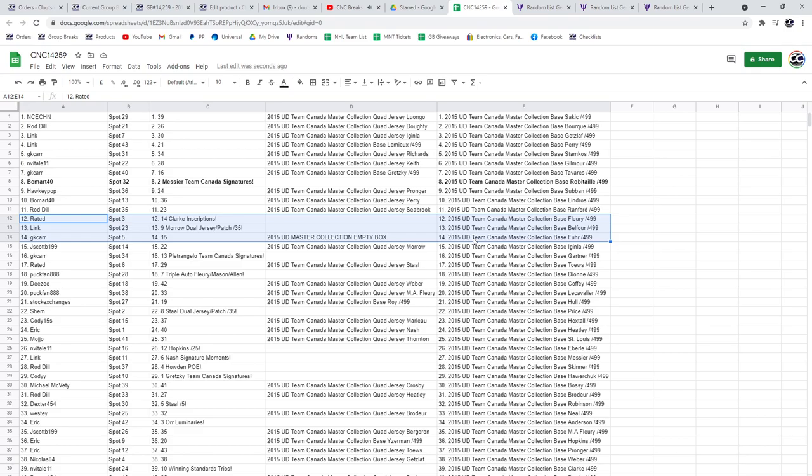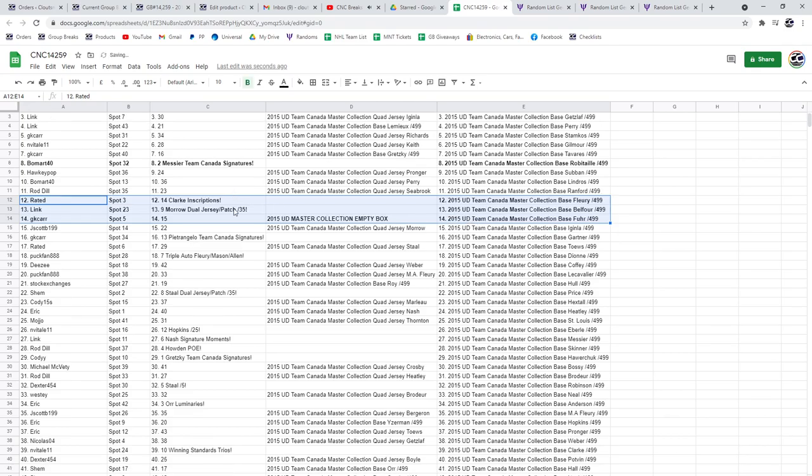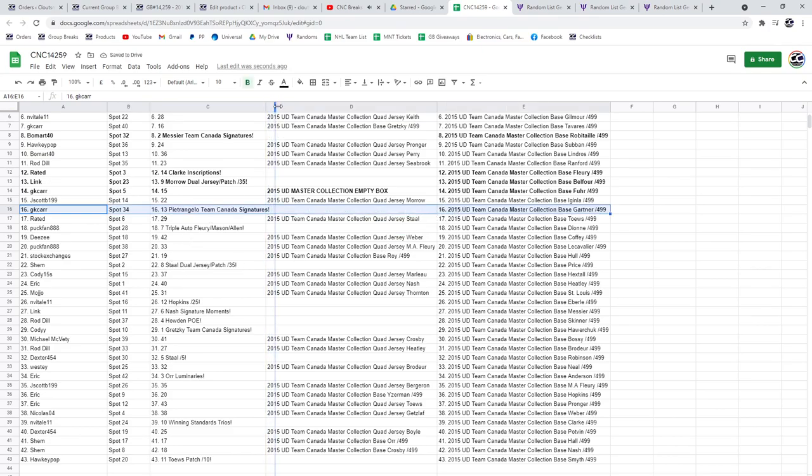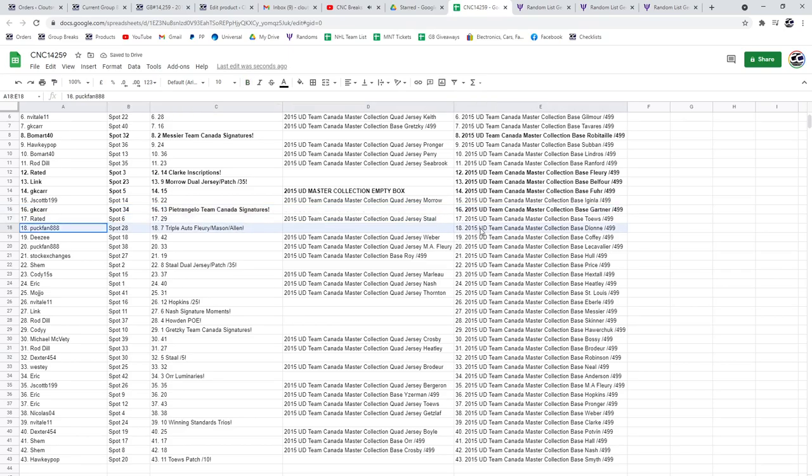And the Master Collection Empty Box goes to GK Car. The Petrangelo Team Canada Signatures goes to GK Car. Pug Fans got the Triple Auto of Fleury, Mason, and Allen.